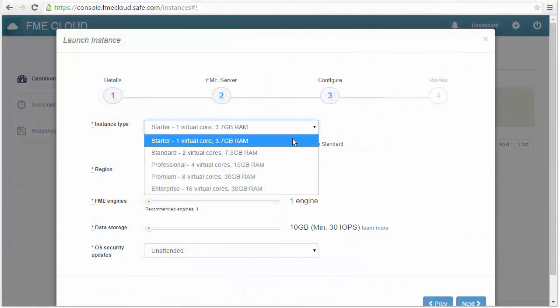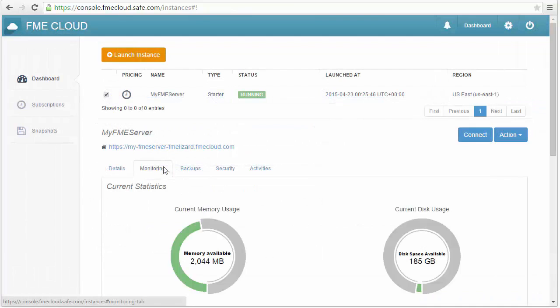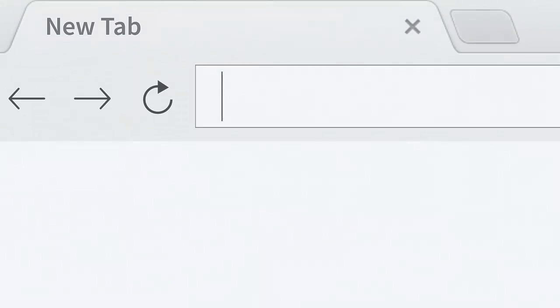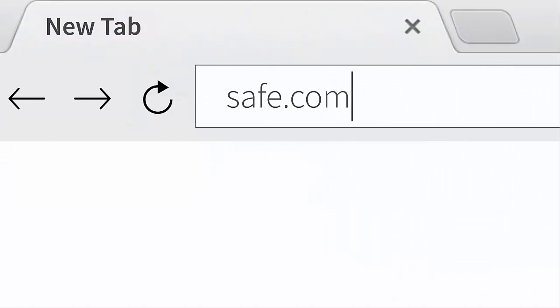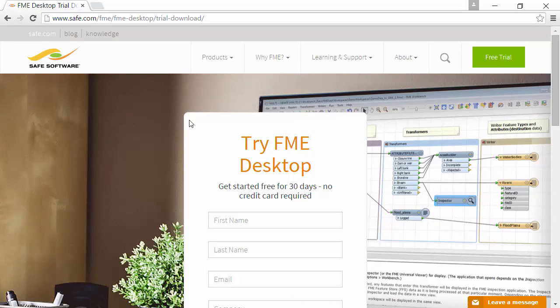And if you want a scalable, hosted version, FME Cloud is here for you. Get started with FME by downloading a free trial, and start transforming your data today.